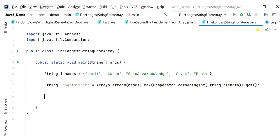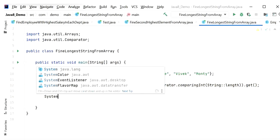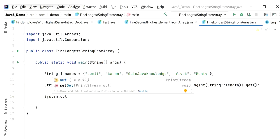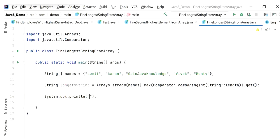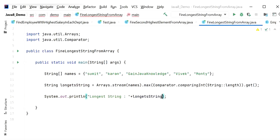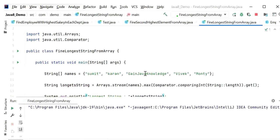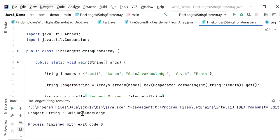Now I will print the output and run the application to check if it is working correctly. As we know, 'Gain Java Knowledge' is the longest string, and here we can see the output is 'Gain Java Knowledge'.